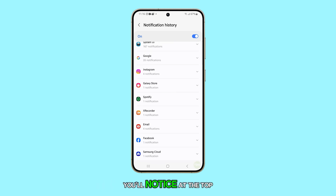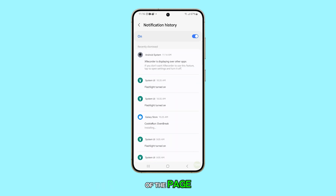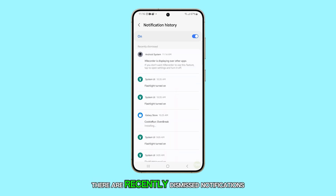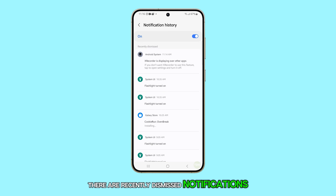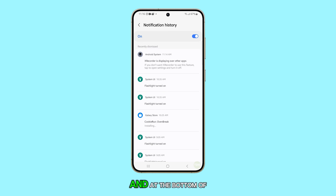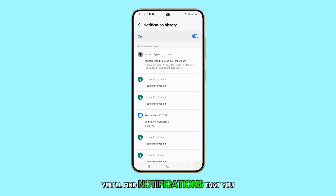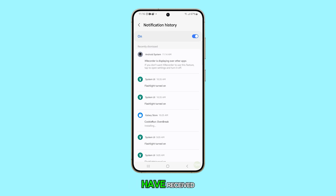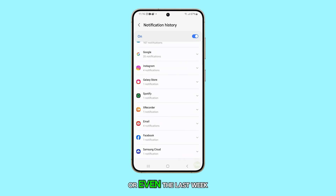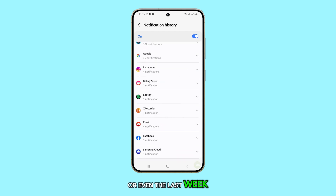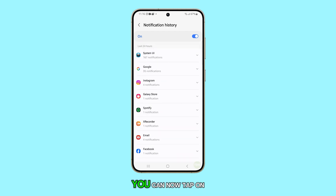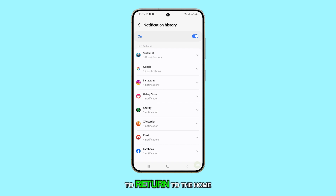You'll notice at the top of the page there are recently dismissed notifications, and at the bottom of the page you'll find notifications that you have received in the last 24 hours or even the last week. That's all there is to it. You can now tap on the home button to return to the home screen.